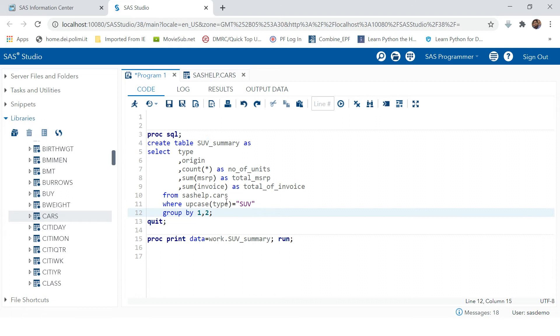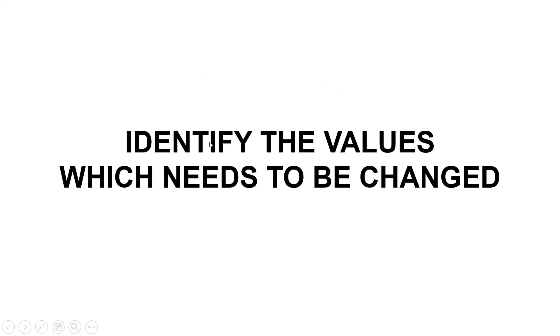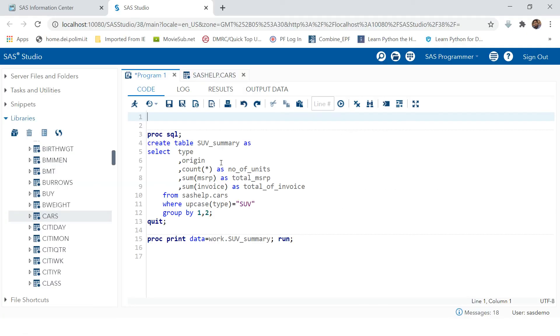If you have to populate the report for all of those types, as I said you can use macros. To write a macro, the most important thing you need to identify is the value which needs to be changed.